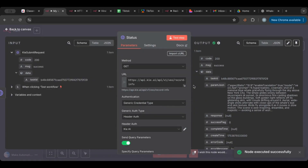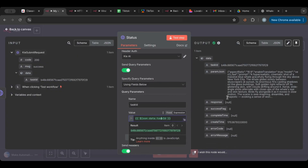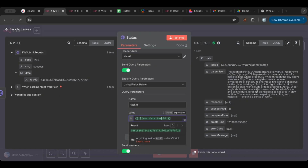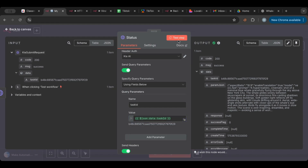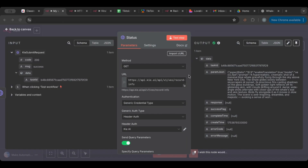If I run the status node now, it says success — but the response is null, meaning the video is still not finished. This is exactly why we need polling. Polling is basically waiting and checking over and over again to see if something is finished.